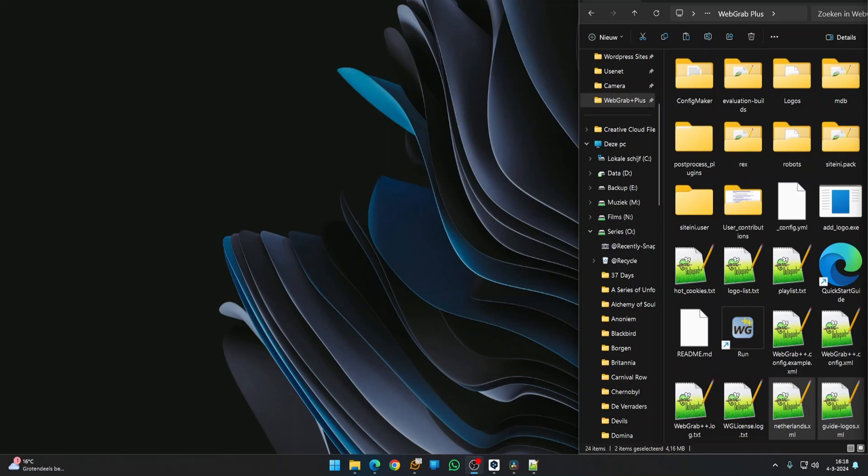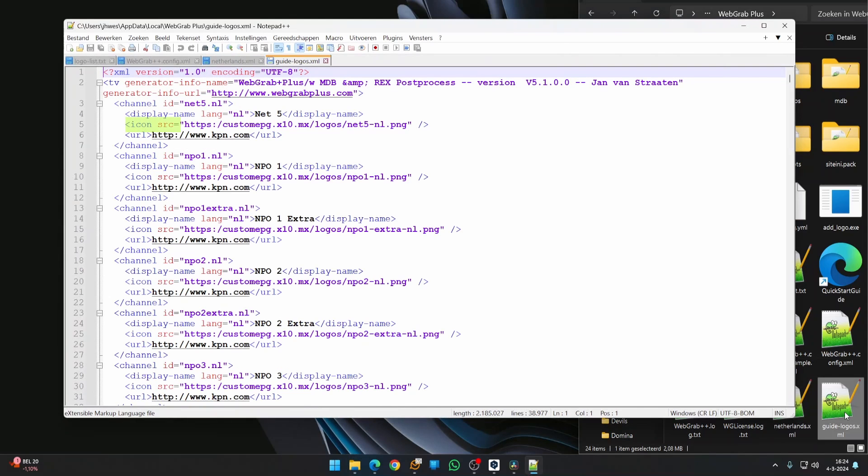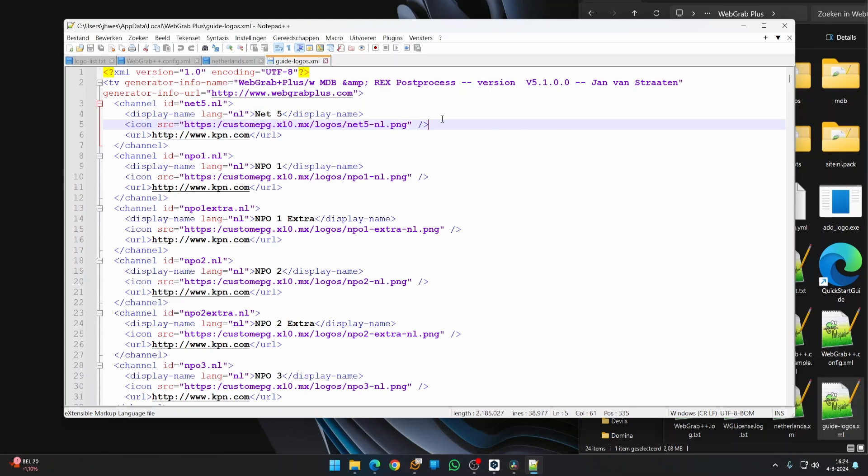After retrieval, there will be two additional files in the directory: Netherlands.xml and GuideLogos.xml. If you compare these two files, you will see that the logos URL has been added to GuideLogos.xml. This is the file that needs to be uploaded to the public HTML directory of your domain.